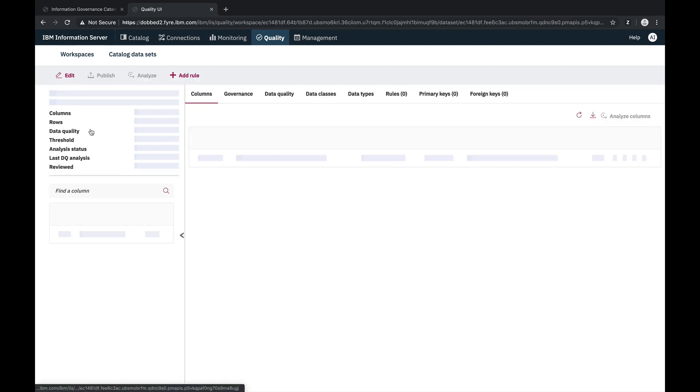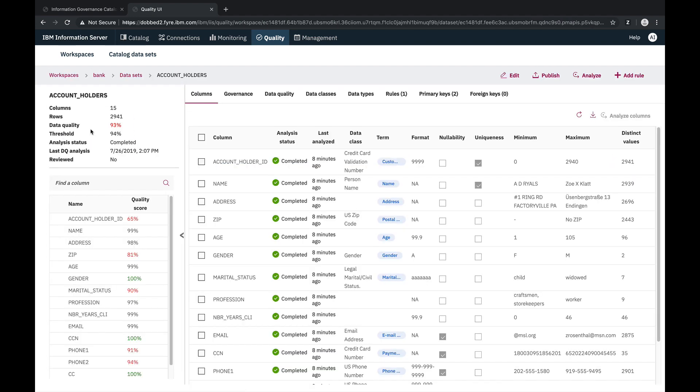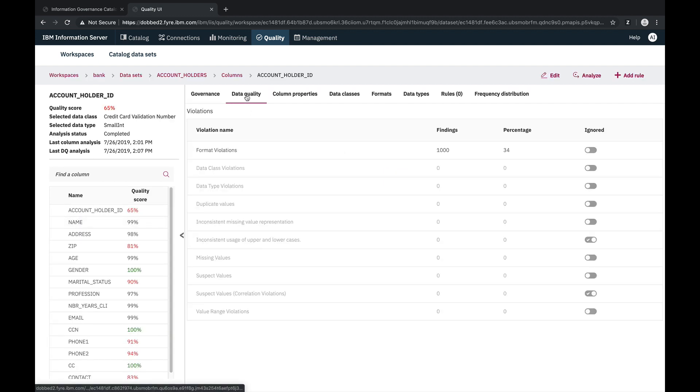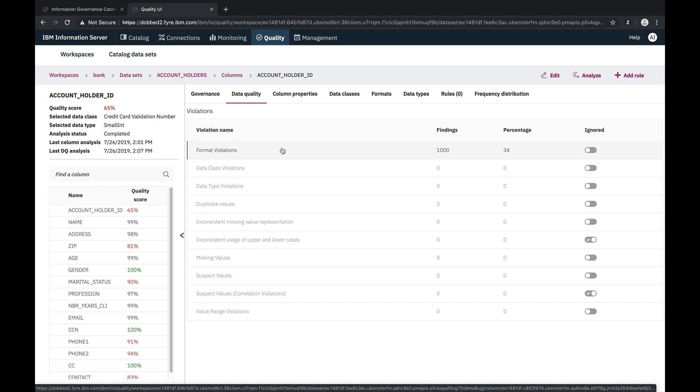For the account holder ID column, we could see that the data quality score has dropped to 65%. And when we take a look at the data quality summary, we could see that we now have 1,000 records that violated the format data quality dimension.